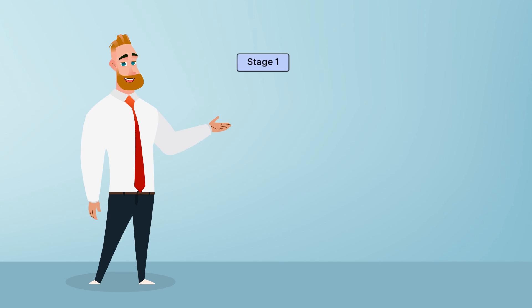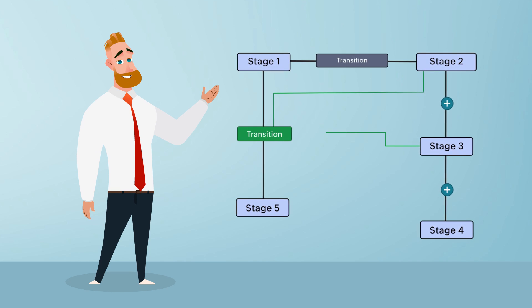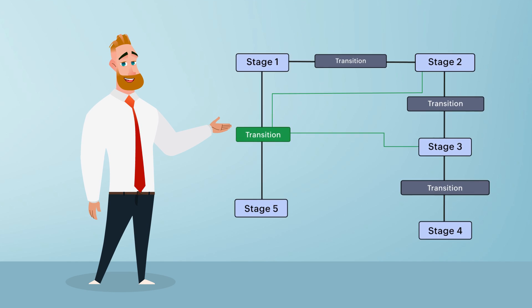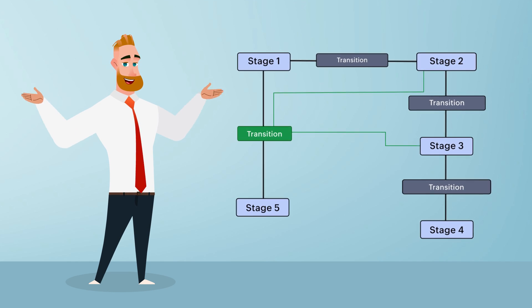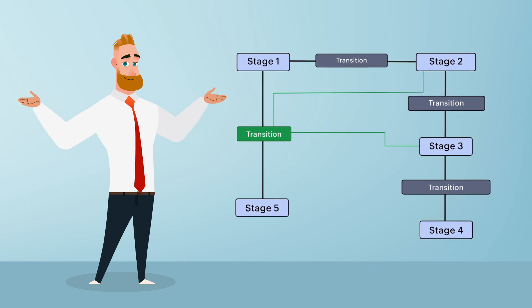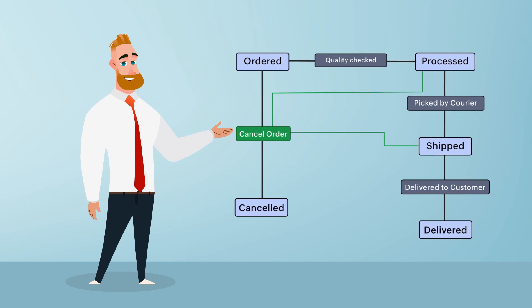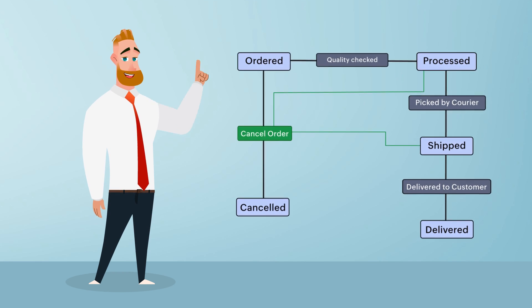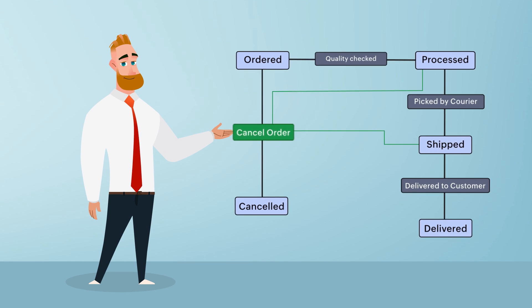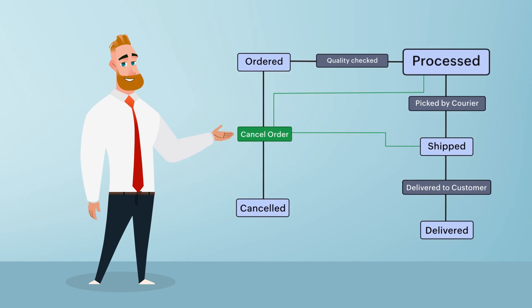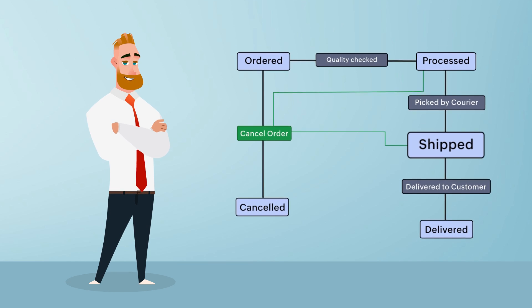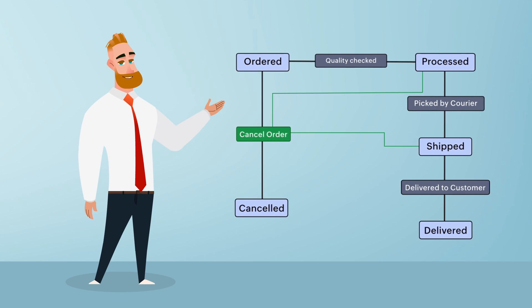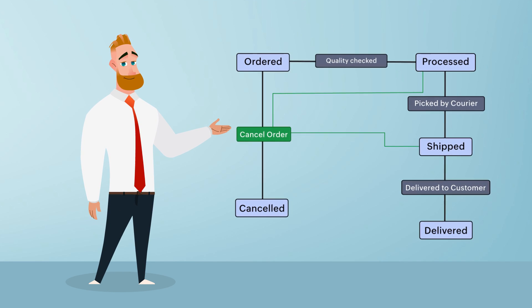A transition that can be executed from all or specific stages in a blueprint process is called a common transition. For example, in an order-to-delivery process, the user should be able to cancel the order when it's in the ordered, processed, or shipped stage, but not after completing the delivery stage.